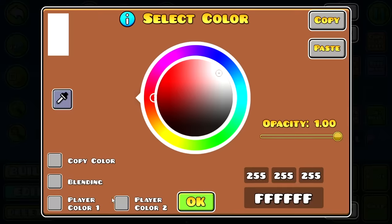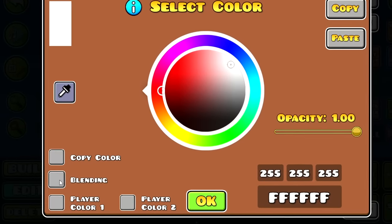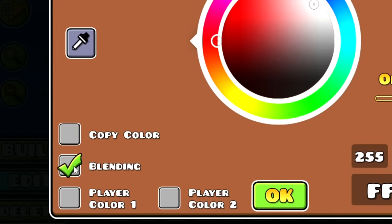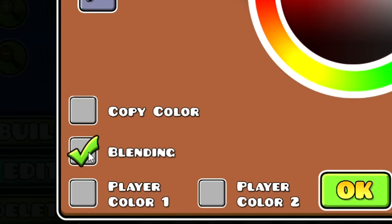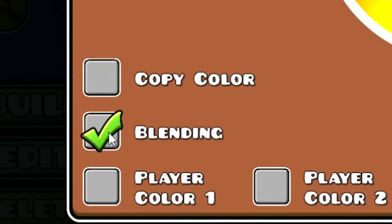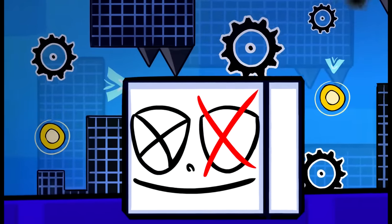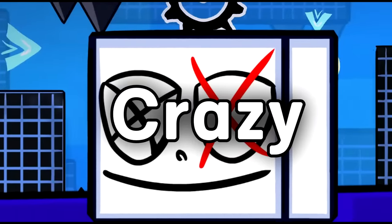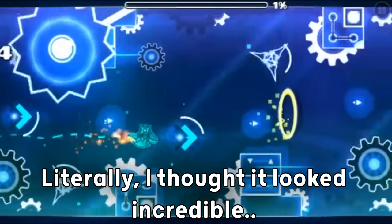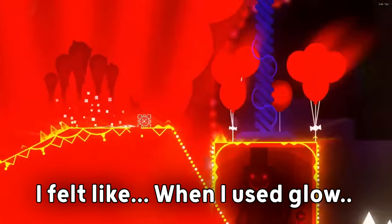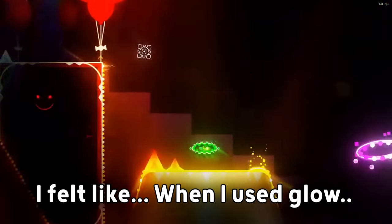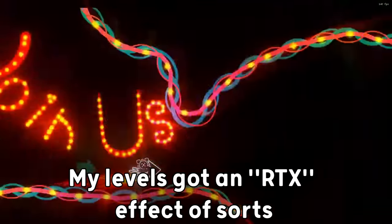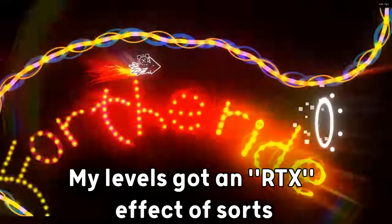Now, let's talk about the glow. I don't know about you, but when I discovered this option called blending and all the potential it had, I went crazy. Literally, I thought it looked incredible whenever I spammed glow on my levels. I felt like when I used glow, my levels got an RTX effect of sorts, and that was just amazing.